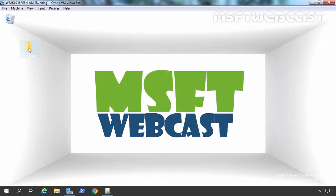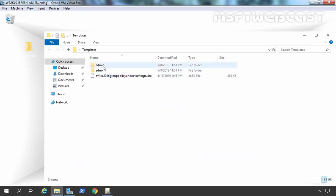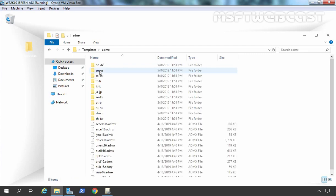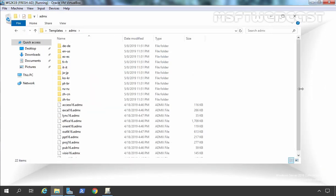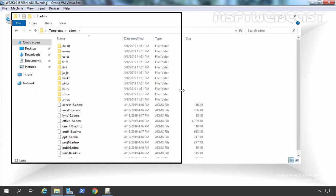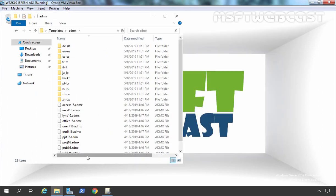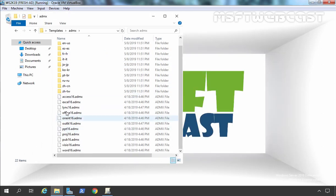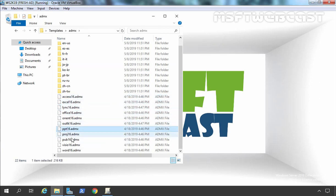Let's open the templates folder. Here you can see we have two folders — admin and admx. We simply need to double click on the admx folder. Here you can see we have ADMX files for Access, Excel, Lync, Office 16, PowerPoint, and Word.